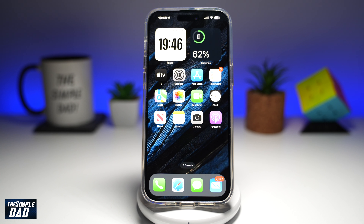Welcome back everyone. In this video, I'll show you how to allow Instagram access to photos on your iPhone. So if you've recently downloaded Instagram to your iPhone and it basically asks you to allow access to your photos, let me show you how to configure this.